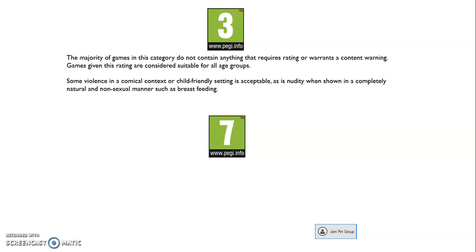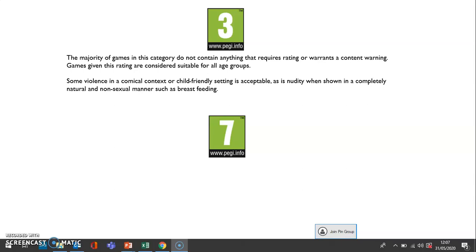I'm going to go through the PEGI ratings with you now. You've probably spotted these on the boxes of video games, on digital stores, and also on some app stores. I'm going to briefly explain what each rating means — you do need to know these, so make a quick note as we go through. First of all, PEGI 3: the majority of games in this category do not contain anything that requires rating. Games given this rating are considered suitable for all age groups. Some violence in a comical context is acceptable, as is nudity in a completely natural and non-sexual manner, such as breastfeeding.